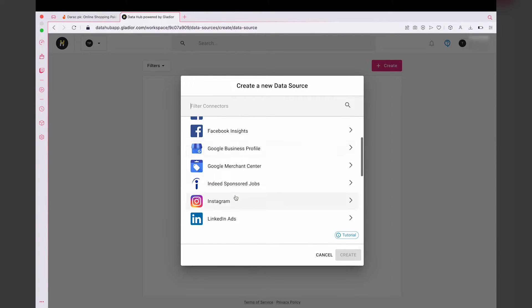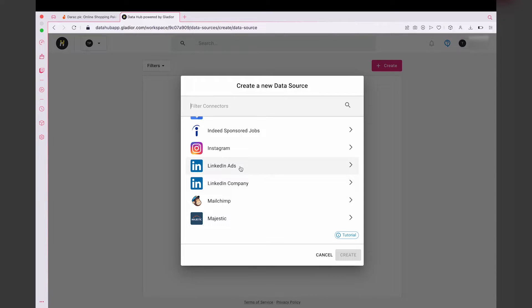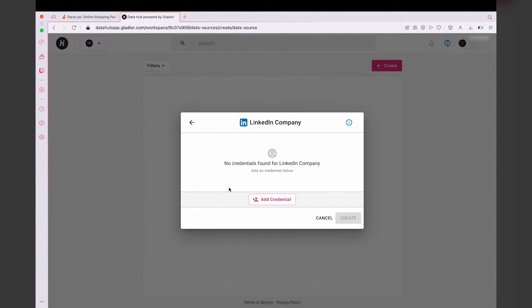In my case, I'm going to select LinkedIn Company because I want to get the analytics of my LinkedIn page. If you're onto ads, you're going to select the ads option. In my case, it's going to be LinkedIn Company. No credentials found for LinkedIn Company.